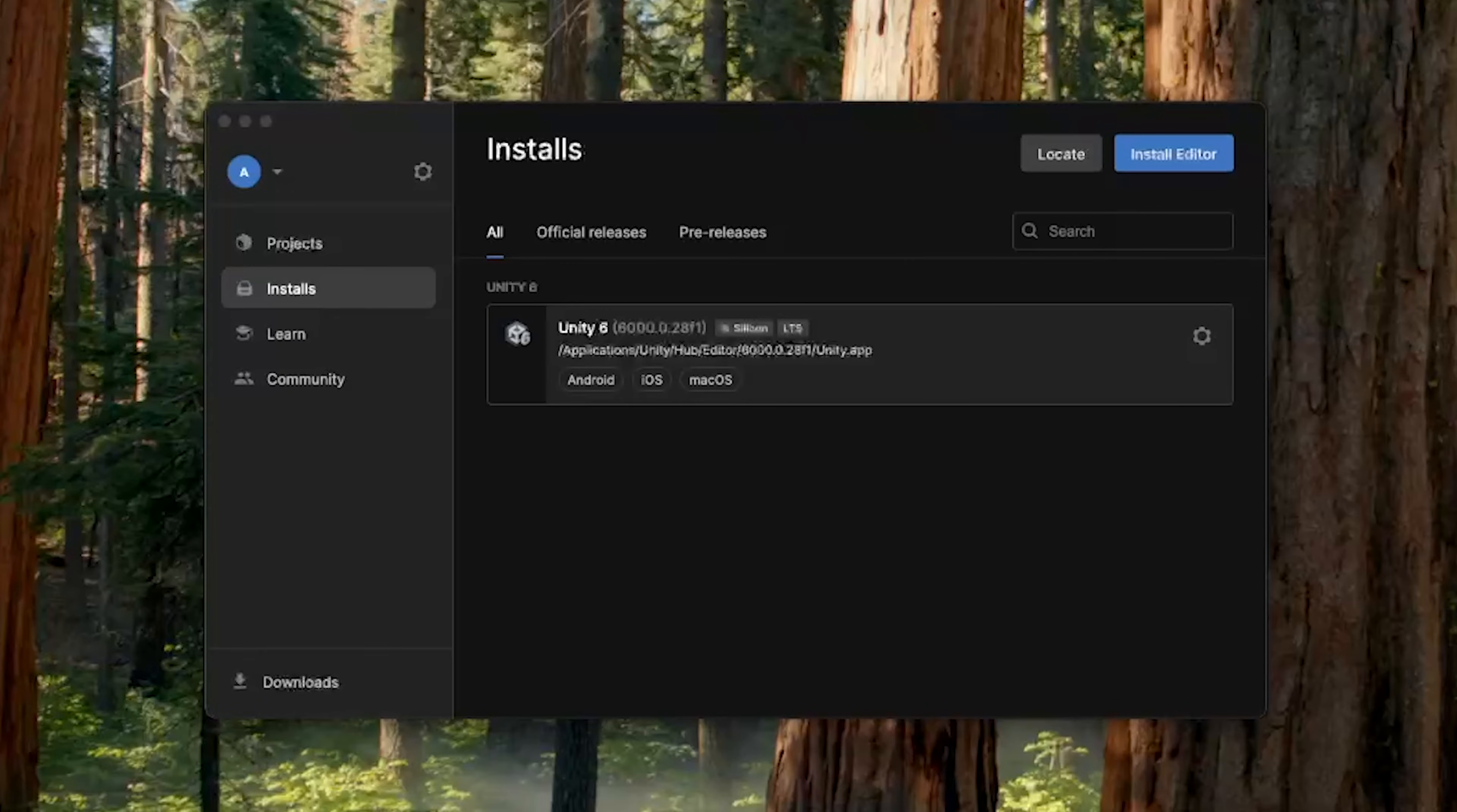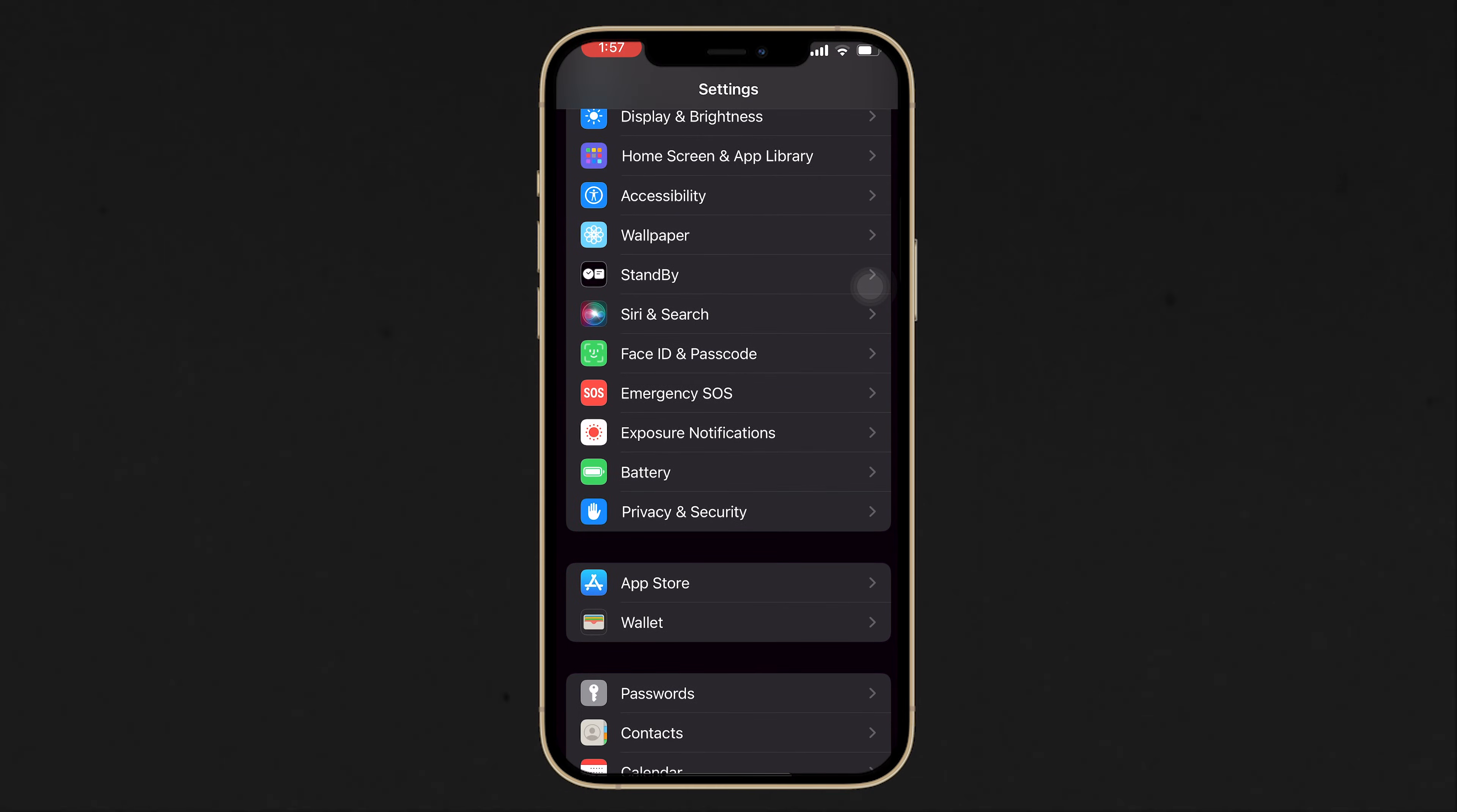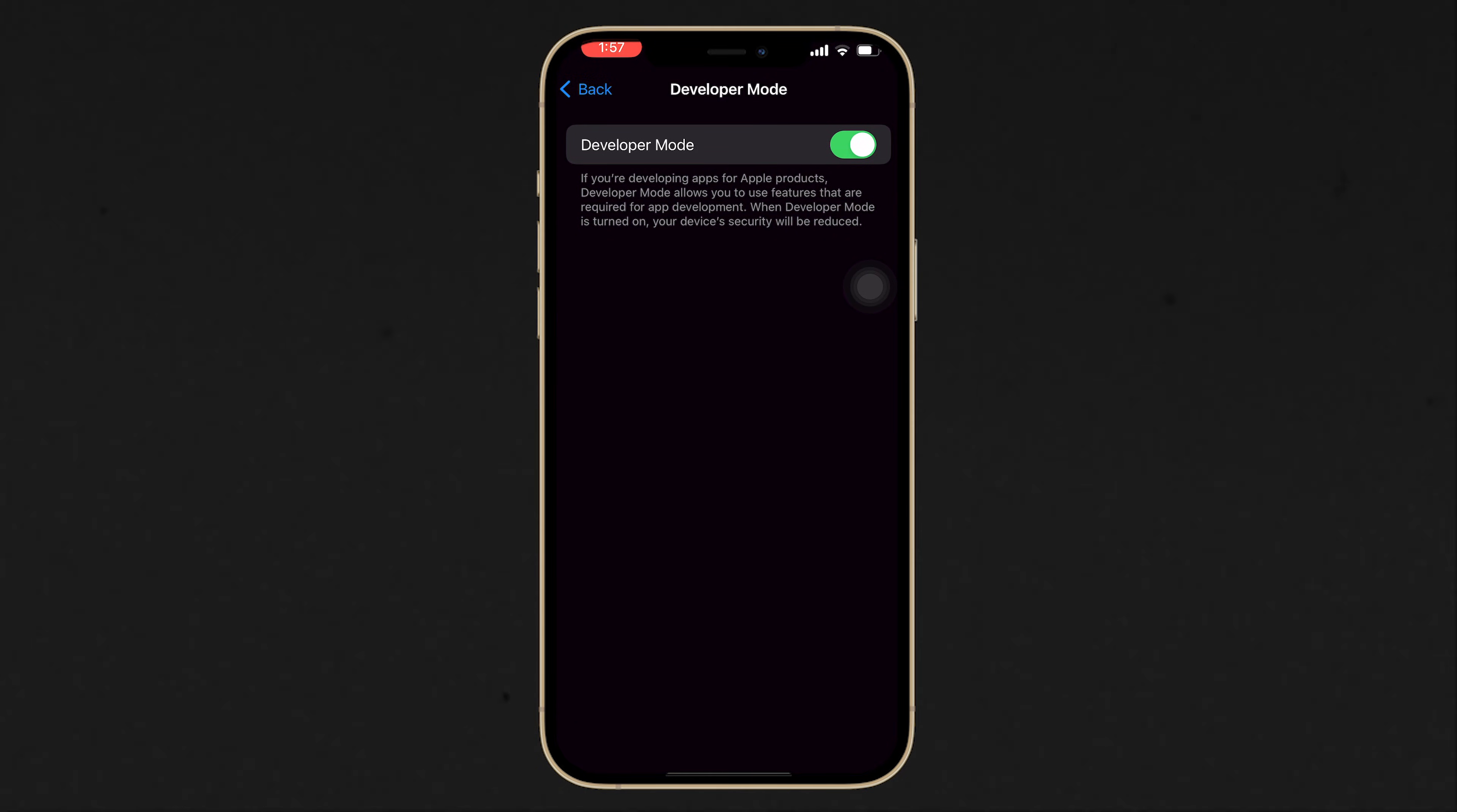Now while these softwares are getting downloaded, we can set up our device for developing by enabling the Developer mode. For that, navigate inside Settings, Privacy and Security, scroll down, select Developer Mode, and make sure to toggle this on.